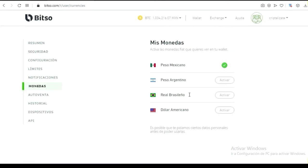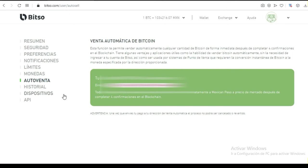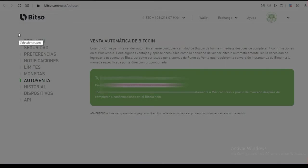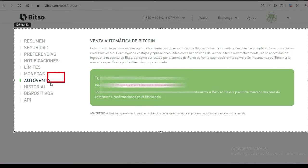Las monedas: aquí te manejan peso mexicano, peso argentino, real brasileño, dólar americano. En este caso está activado peso mexicano, pero tú puedes activar lo que prefieras. Fíjense, esta parte de autoventa está muy interesante. Esto de autoventa está muy bueno.